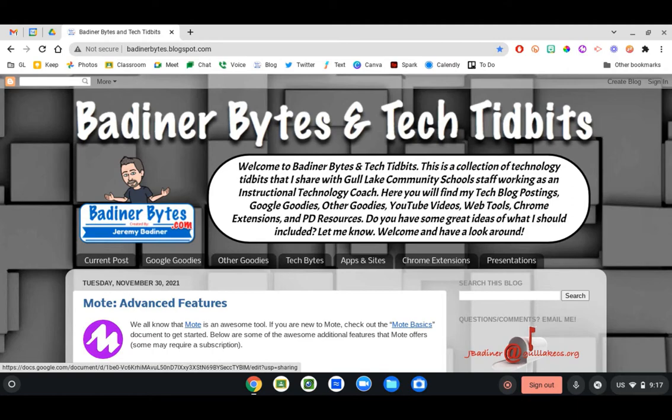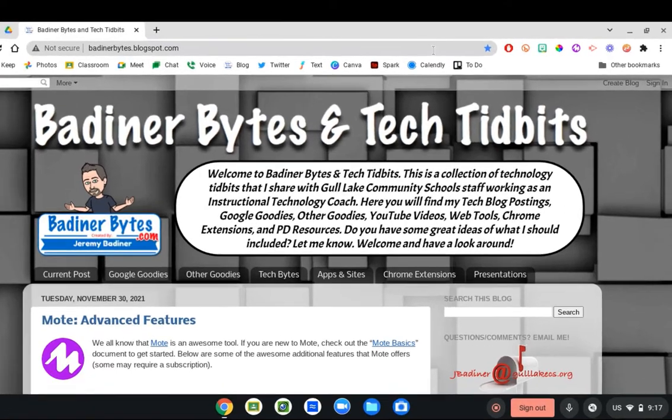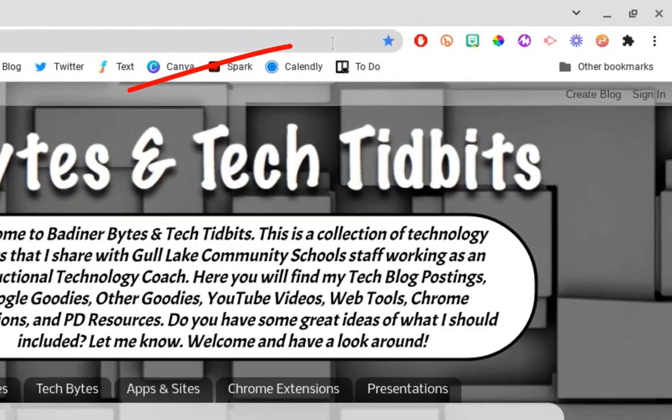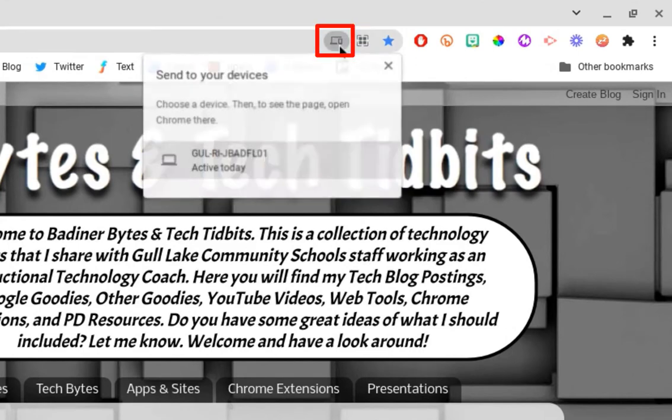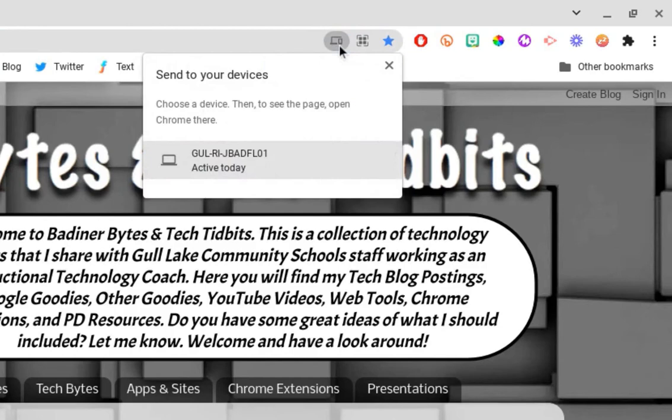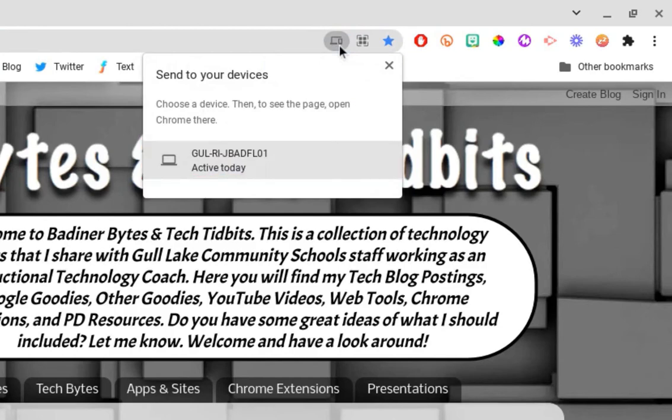If I'm at my blog here and I want to send that to my PC, all I need to do is click in the address bar up here at the top and look for this icon. When I click on it, it will list all of the devices that I am signed into Chrome through that same account, and I can see my PC listed right here.